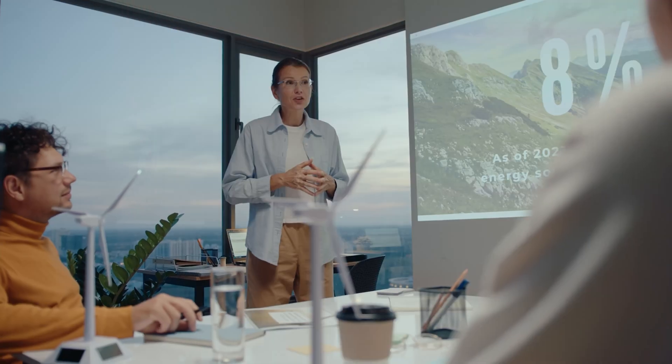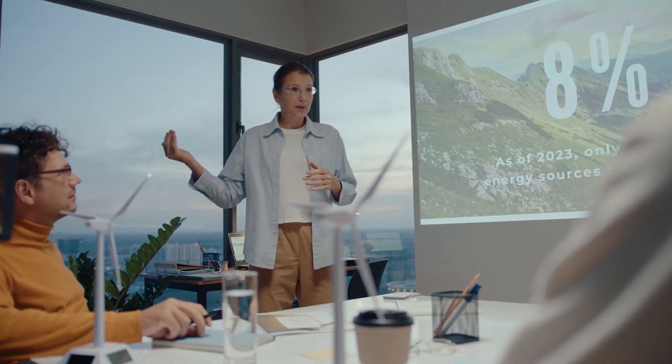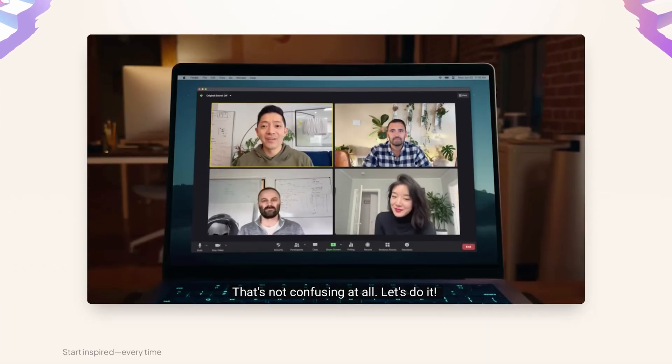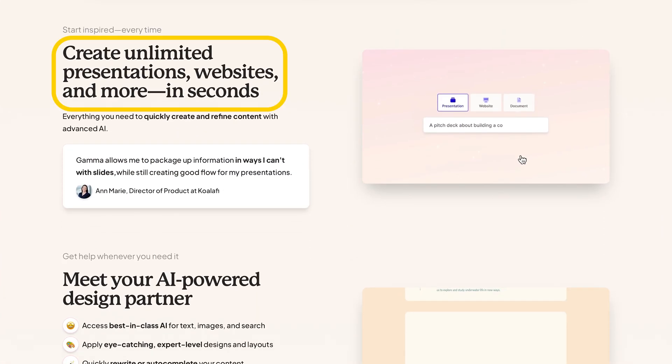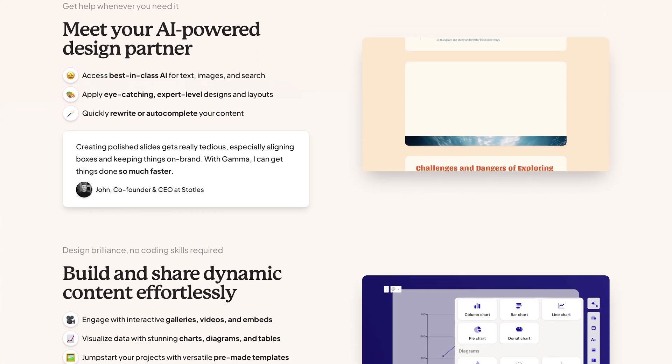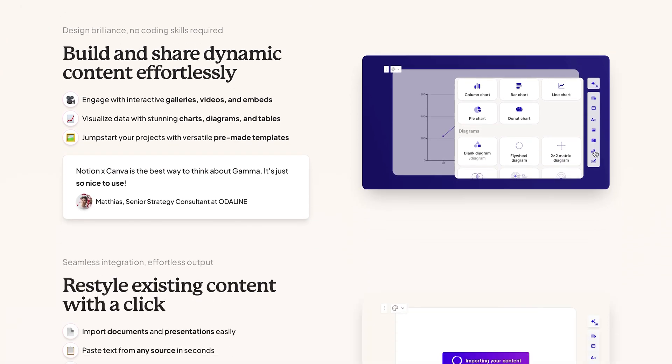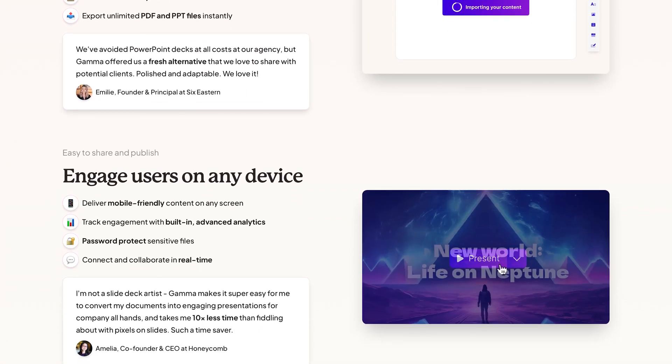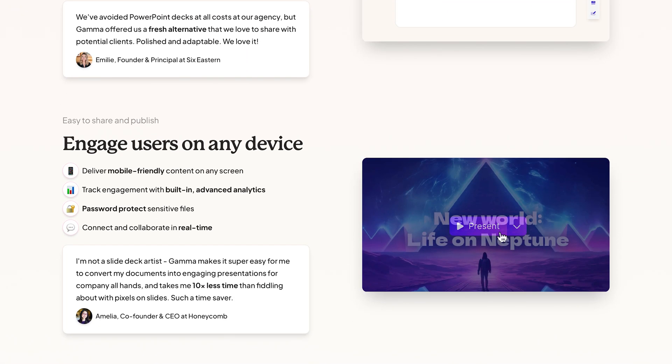Presentations often require tons of effort to design, format, and populate with engaging visuals. Gamma is an AI-powered platform that aims to simplify this entire process, making it possible to create professional slideshows, documents, or even full web pages with minimal manual input. This video will explore Gamma's standout features, including its AI presentation generator, and so much more.